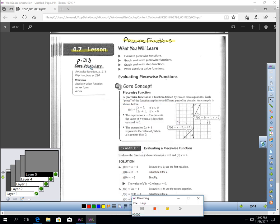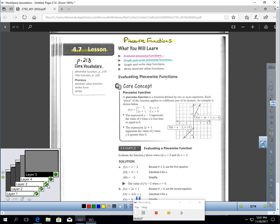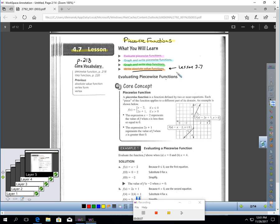This is Lesson 4.7, page 218: Piecewise Functions. In this lesson, you will learn how to evaluate piecewise functions, how to graph and write a piecewise function, how to graph and write step functions, and how to write absolute value functions. If you forgot what those are, you can go back to Lesson 3.7 and review that.